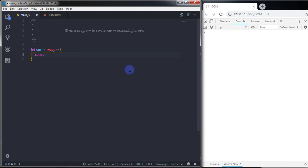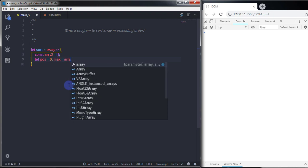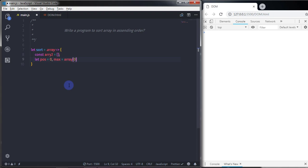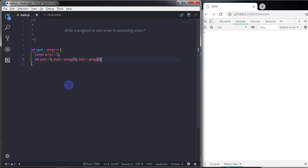So I will say const array2 and specify square bracket — we are using this array to store the sorted array. Just after that, I will create a position variable and specify zero value to that variable. And then we are going to create a max variable and specify default value — so I will just say array at zero index to the max variable. And do the same for the minimum value also, so I will just say min, specify array at zero index to the min variable.